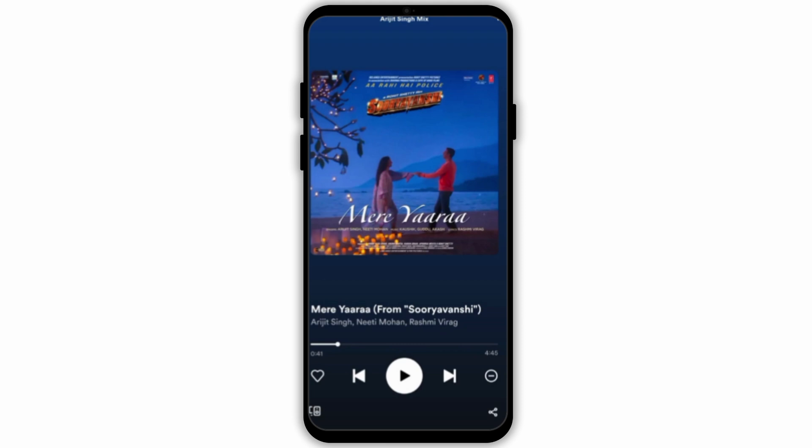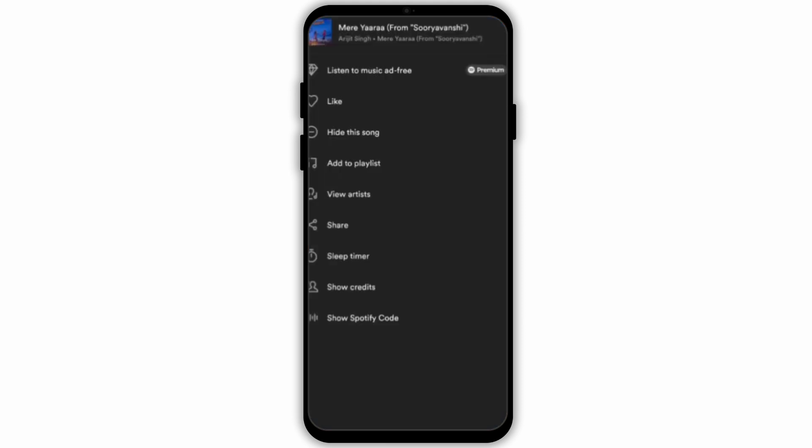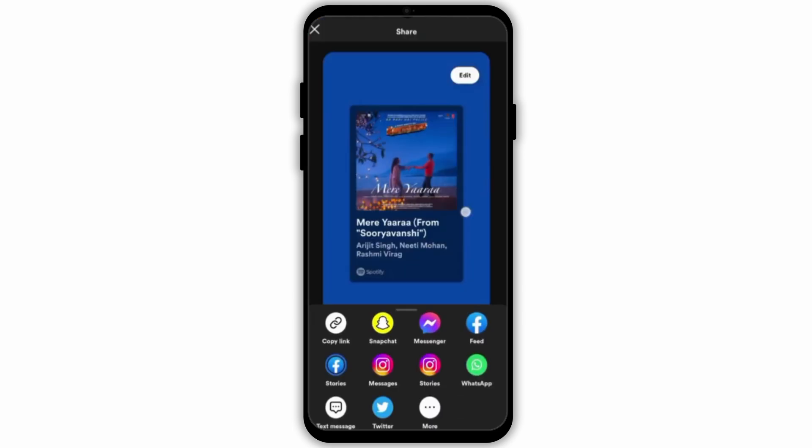Now click on the three dots at the top right corner. If you're using a premium account, you'll see the option of share with friends or start group access. However it is not currently available on my account because it is not a premium account.